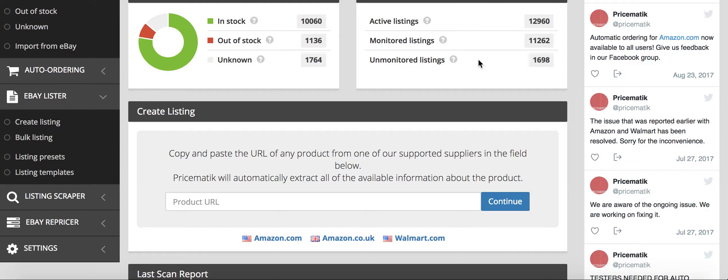I also have hired two virtual assistants to work for me. One of them deals solely with customer service and the other deals solely with placing the orders for me. So this business is basically running completely by itself.